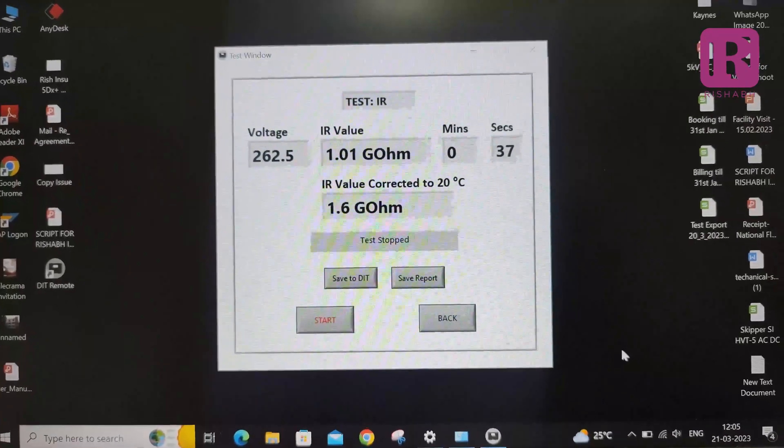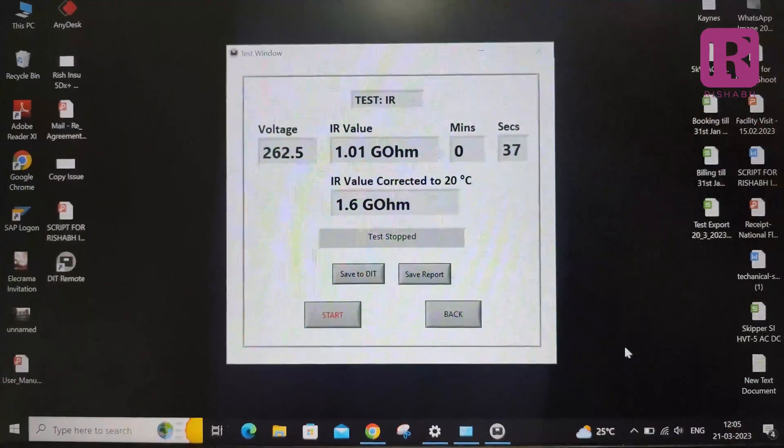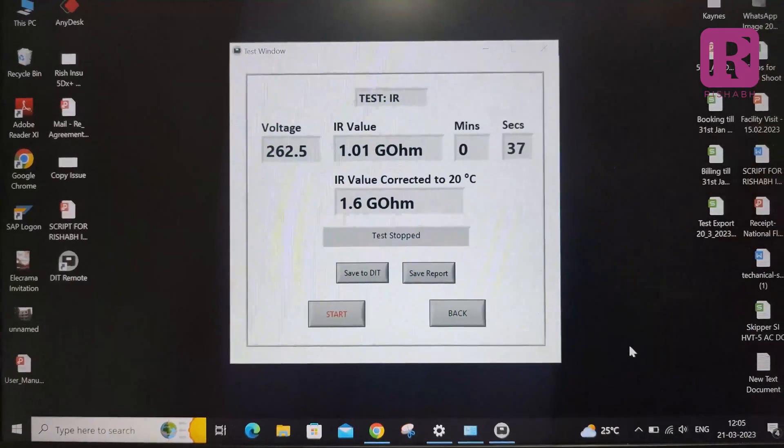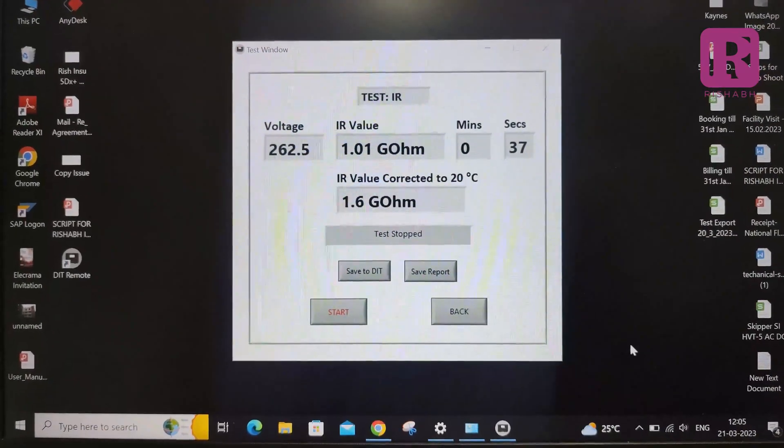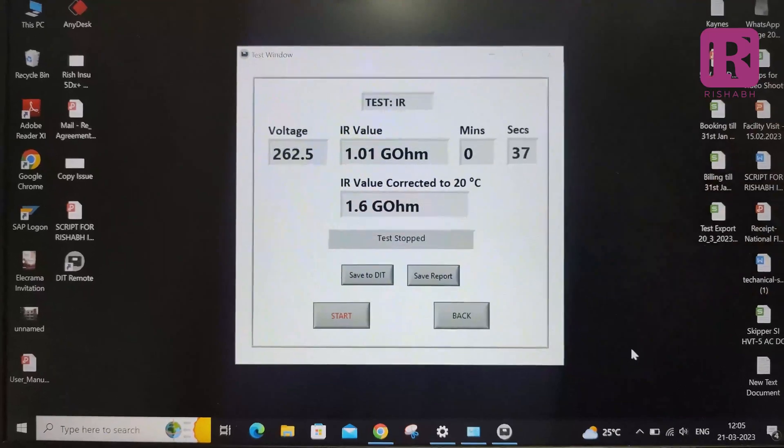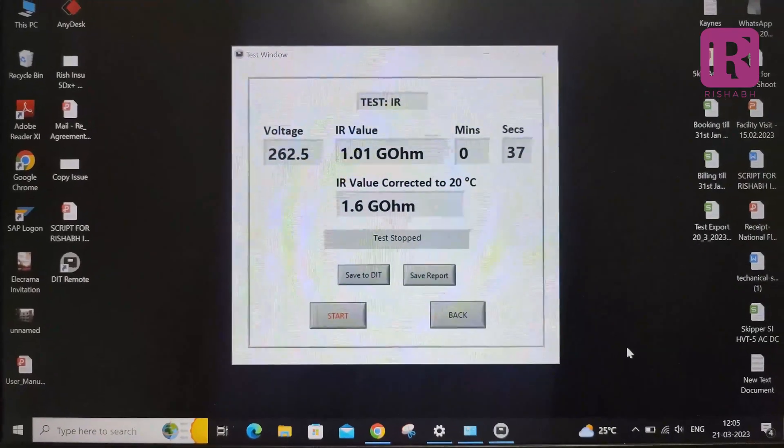The IR value of 1 Giga Ohm is calculated at ambient temperature 30 degree Celsius and the corrected value of 1.6 Giga Ohm is calculated at 20 degree Celsius automatically.